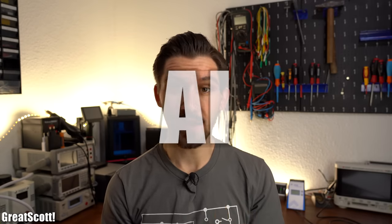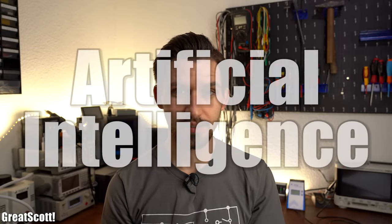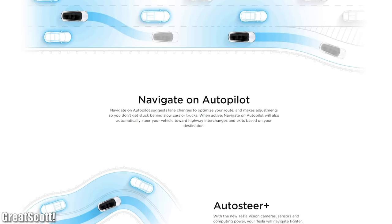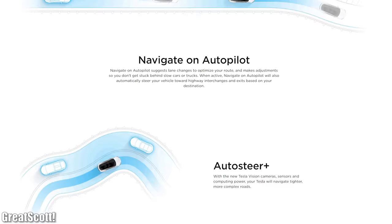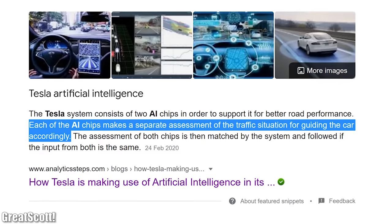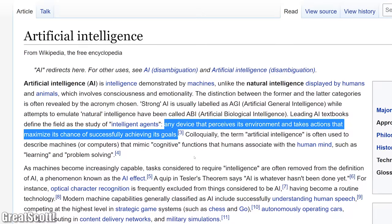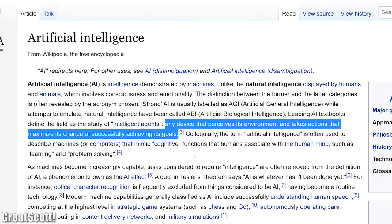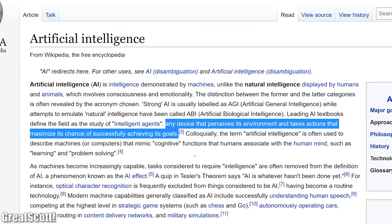Hi there. Recently I've been thinking about the topic of AI or artificial intelligence. As a practical and very interesting example, we can have a look at Tesla's self-driving cars which utilize AI for this feature. According to the internet, Tesla's AI chips make assessments of the traffic situation for guiding the car accordingly. And that is pretty close to the definition of artificial intelligence according to Wikipedia, which describes it as any device that perceives its environment and takes action that maximizes its chance of successfully achieving its goals.